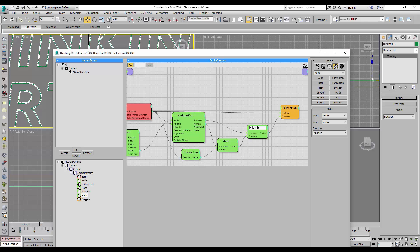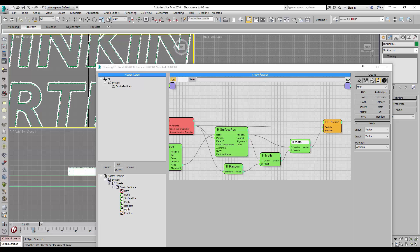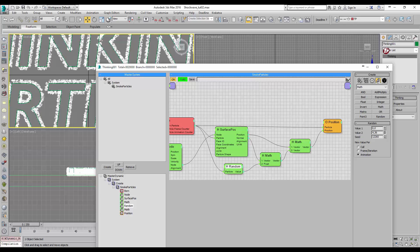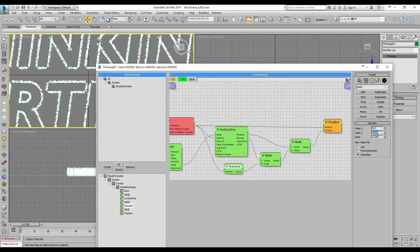The order of the operators is important — keep that in mind. Fabian is now checking the random value to determine how much offset he wants for his scene. You can see in real time as he adjusts how much random amount he wants for his effect.